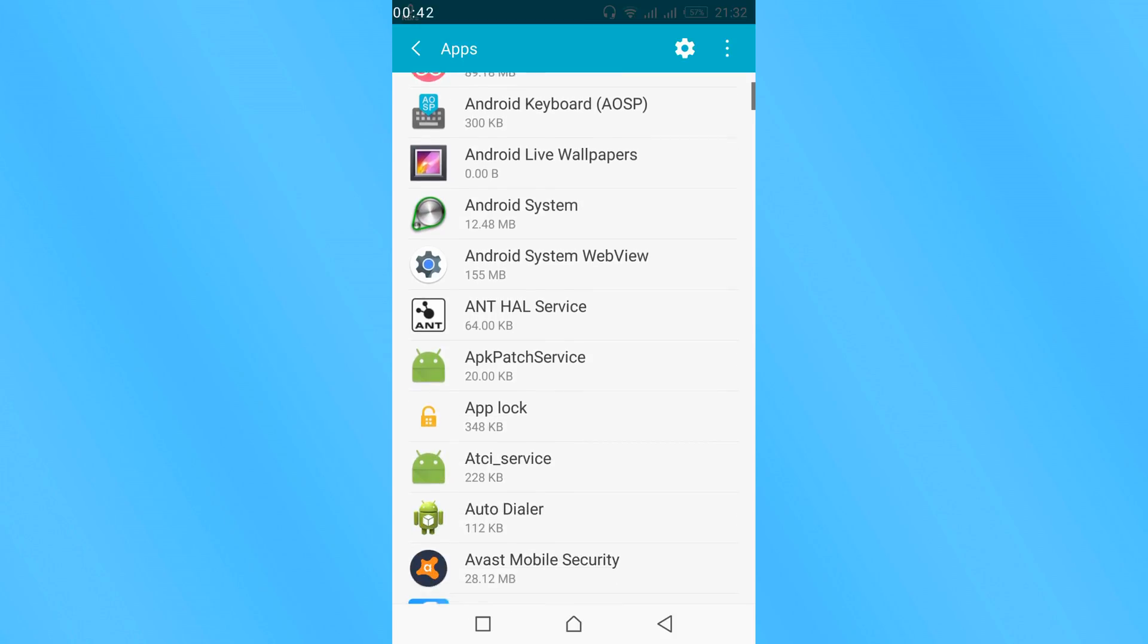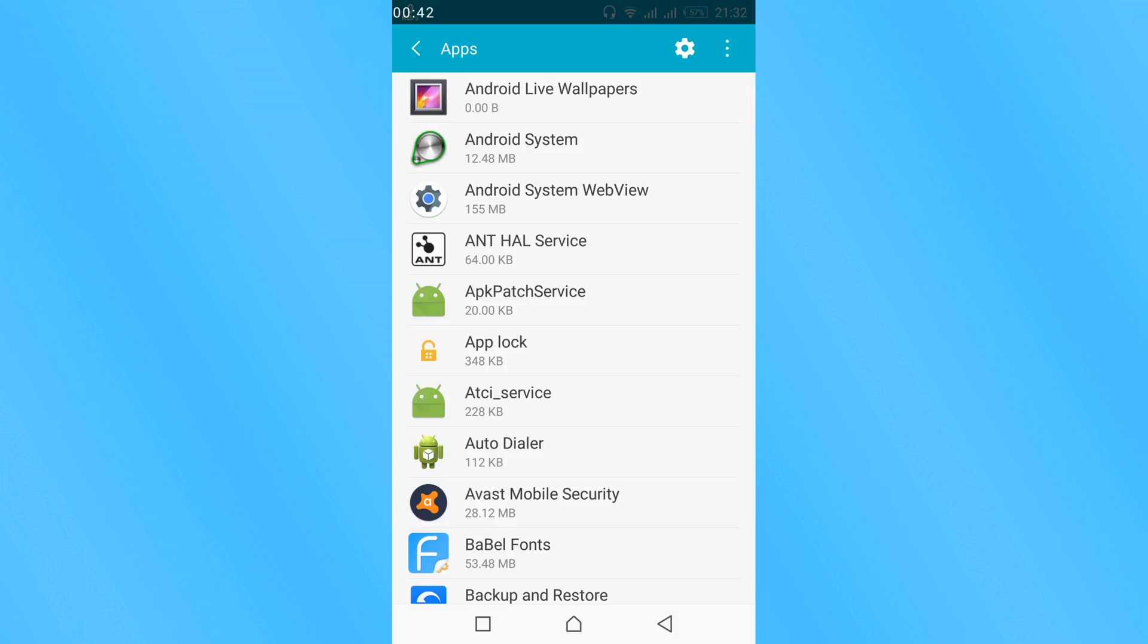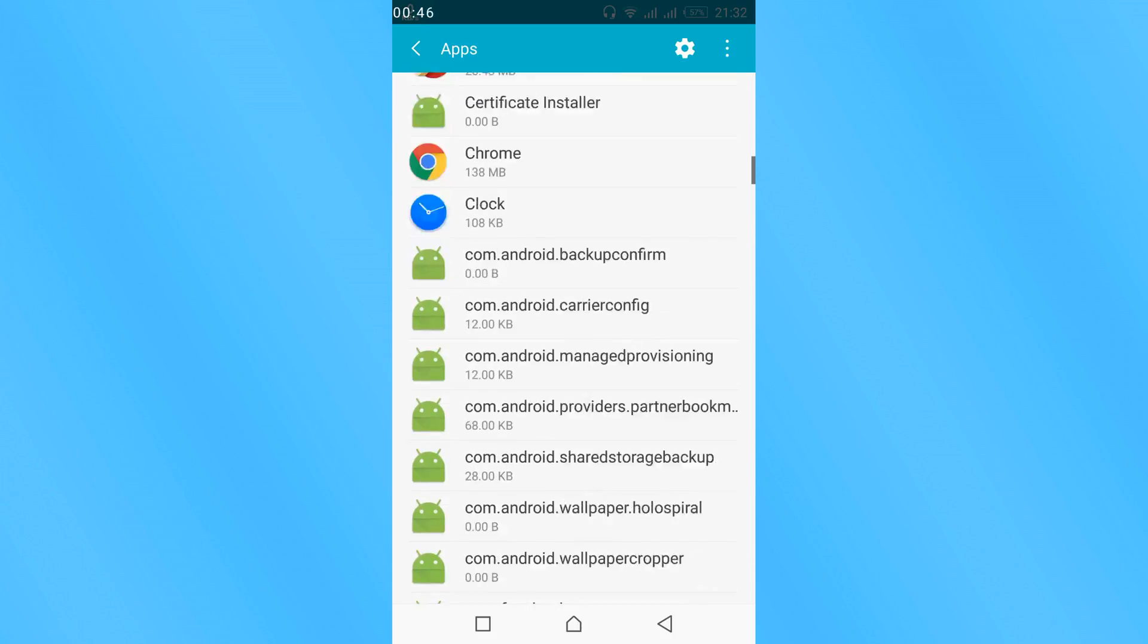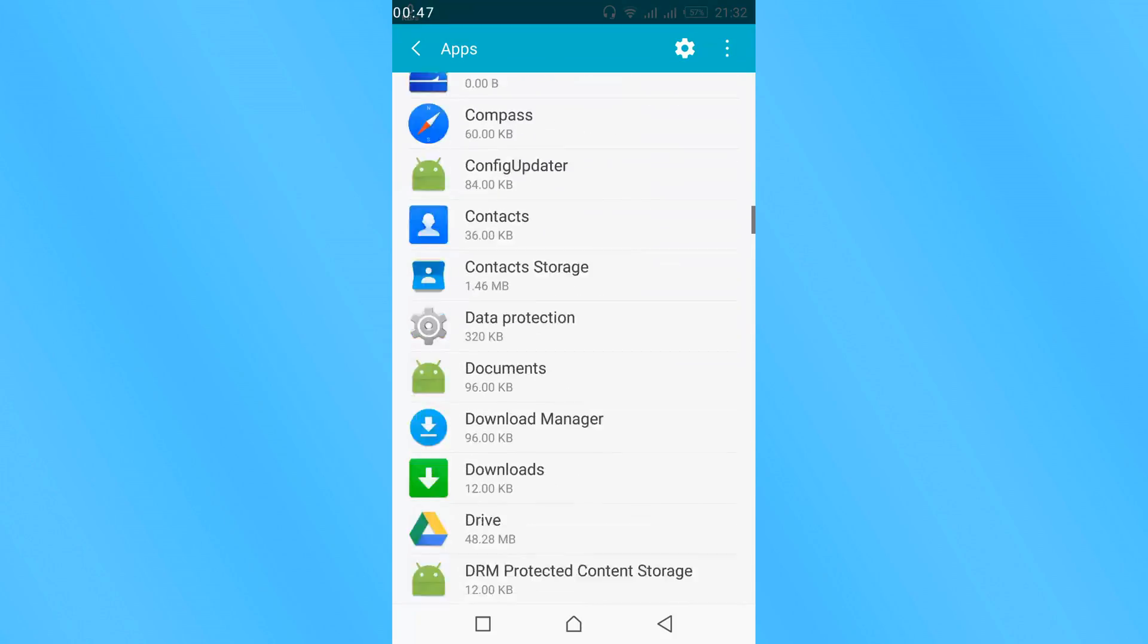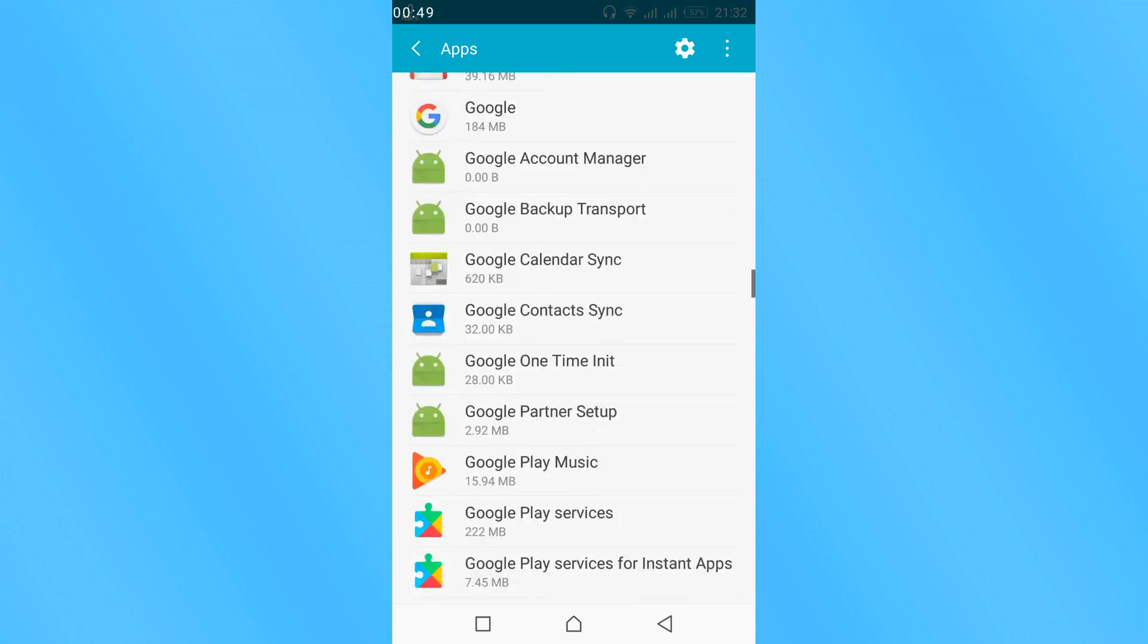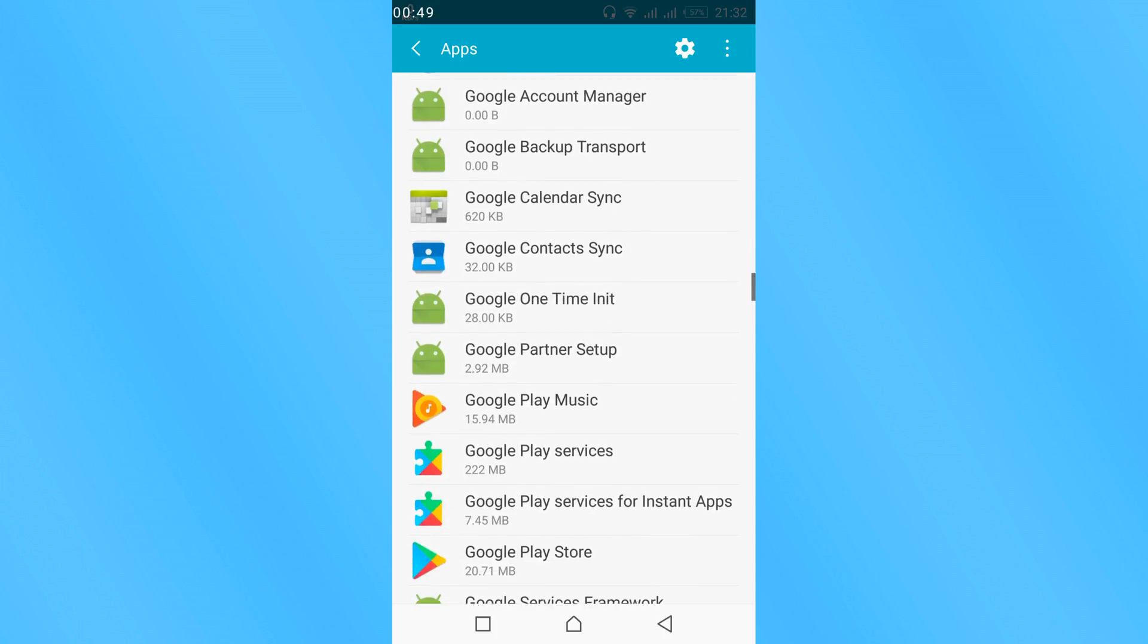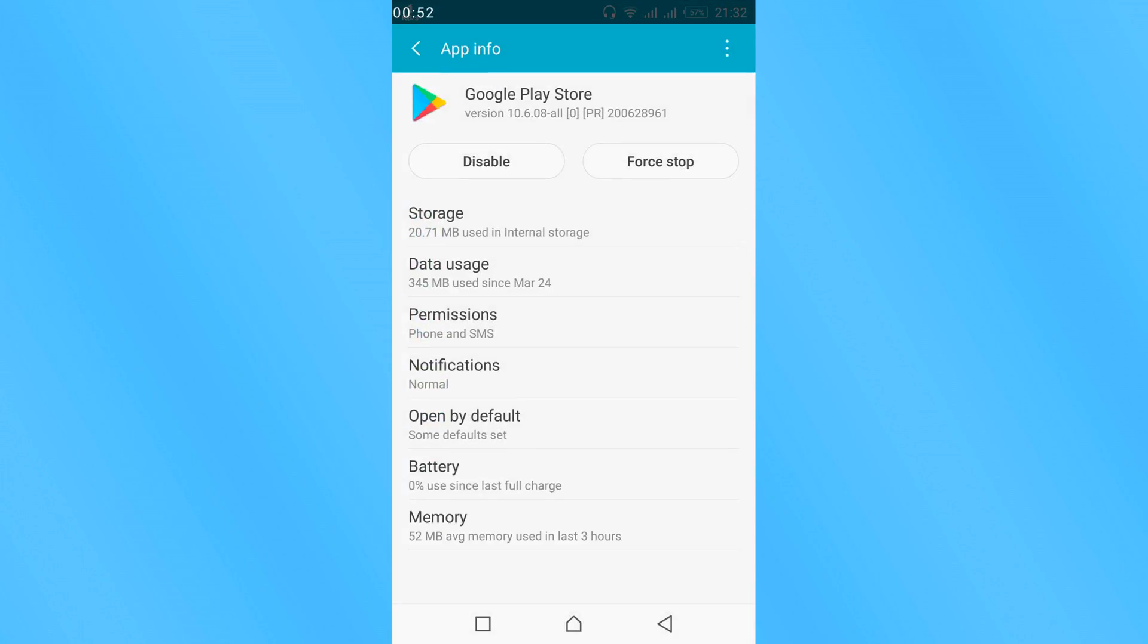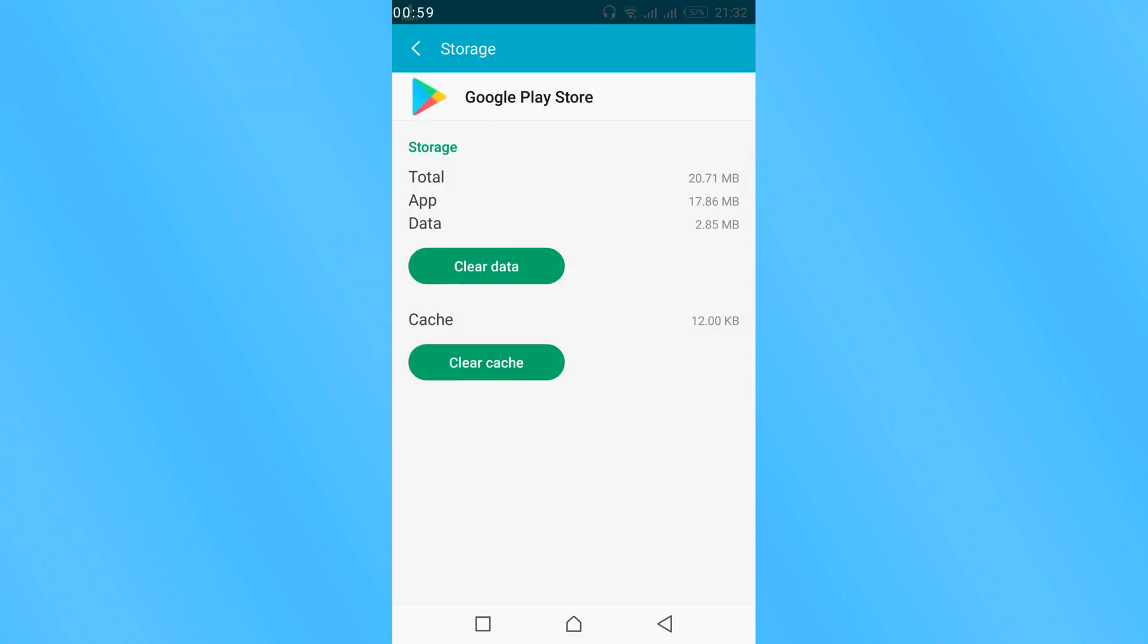Search for Google Play Store and scroll down to find it. Tap on it. You might have an option to clear cache here. In my case this is Storage, so just clear cache.